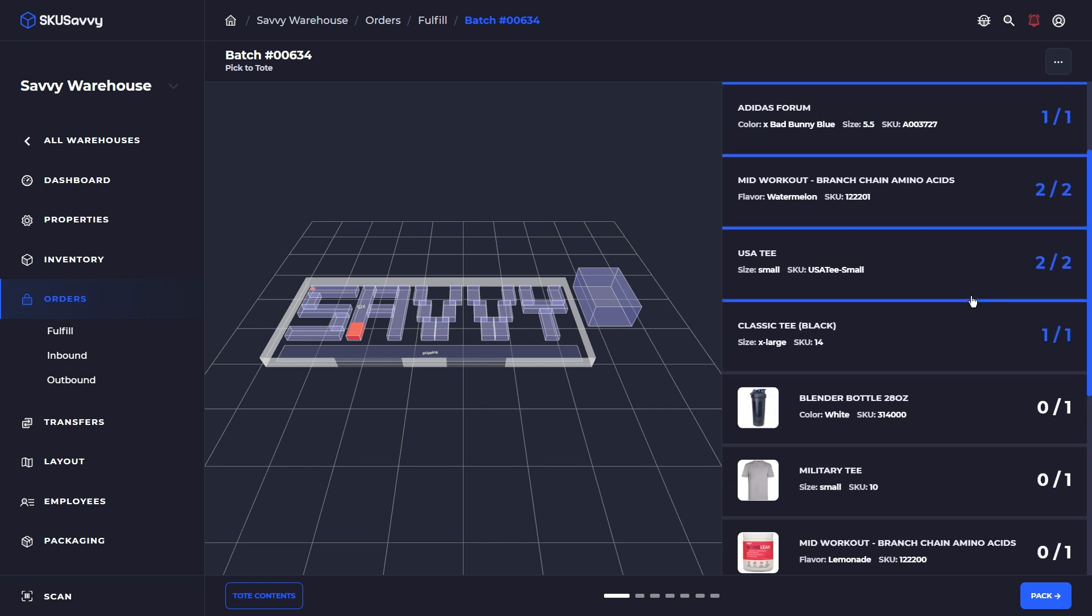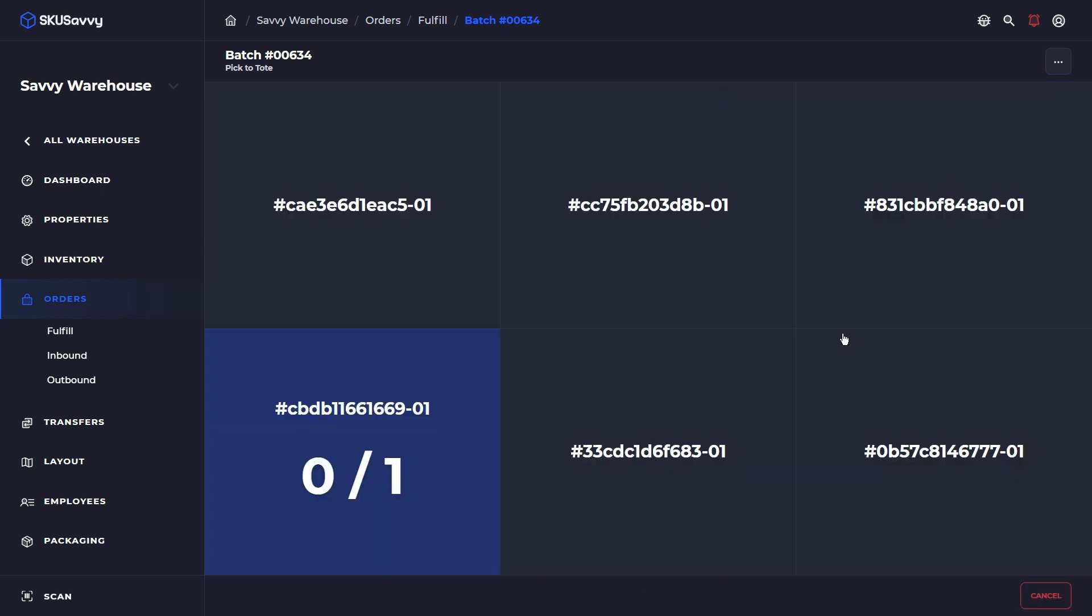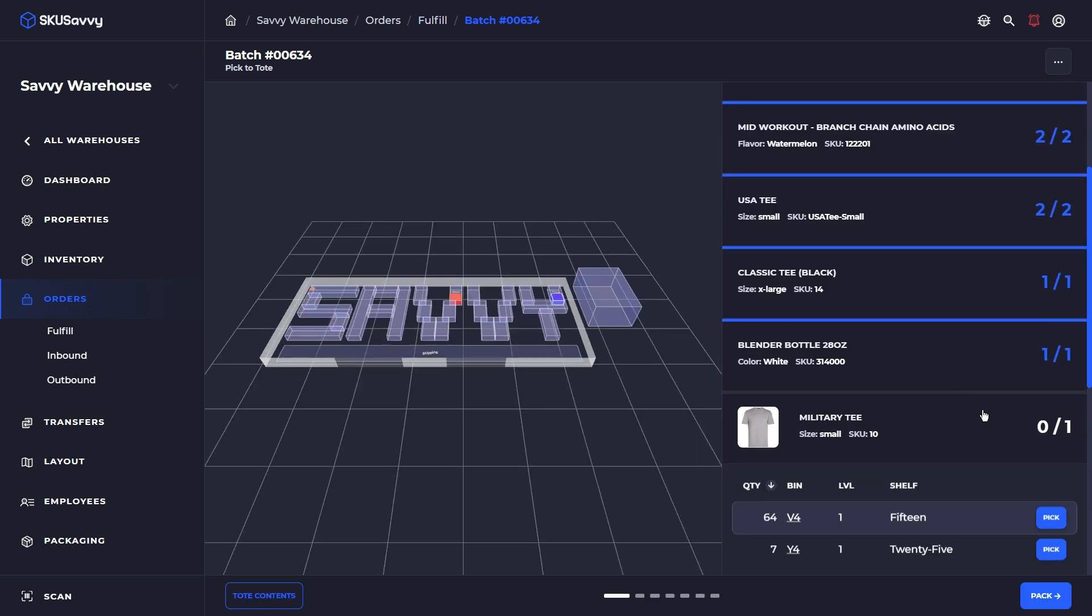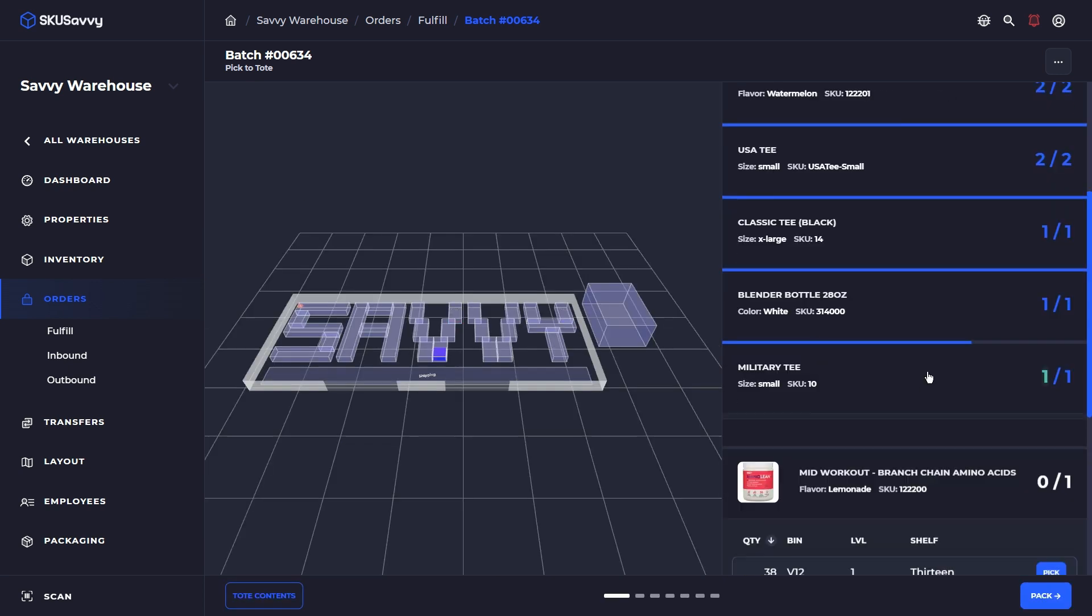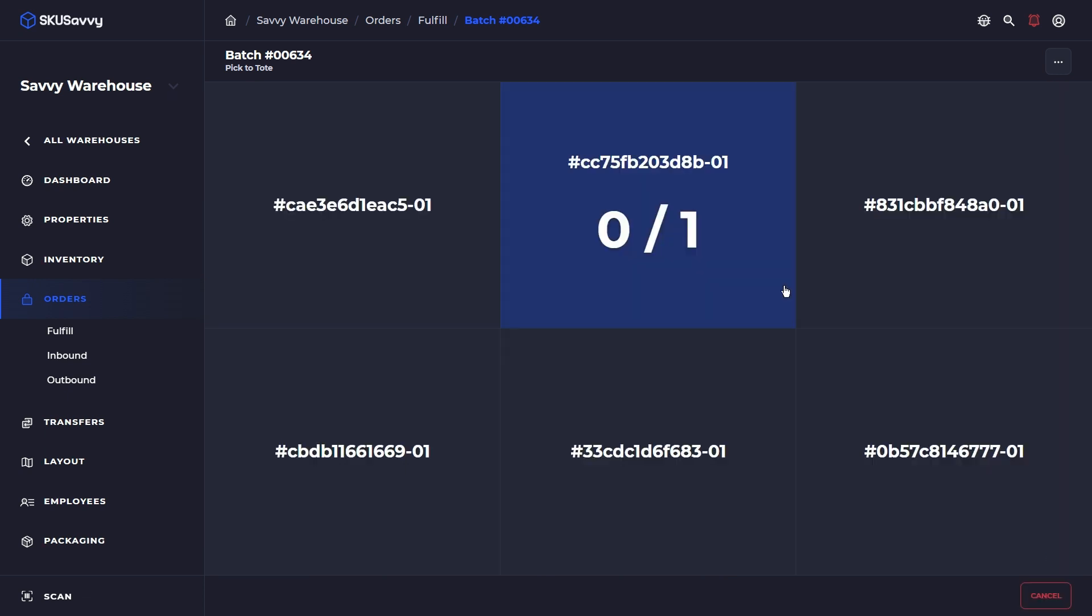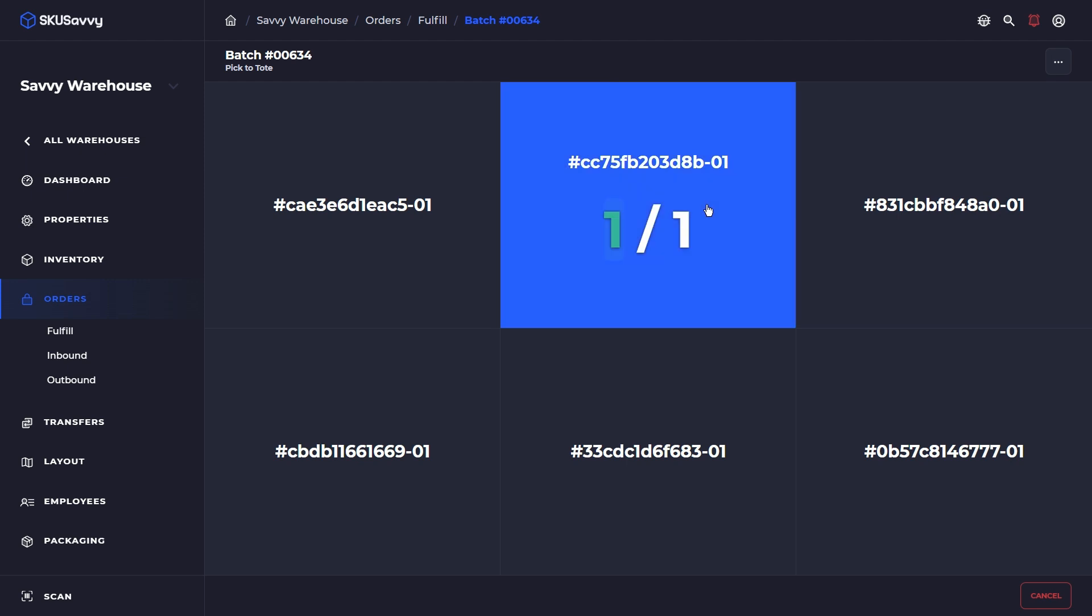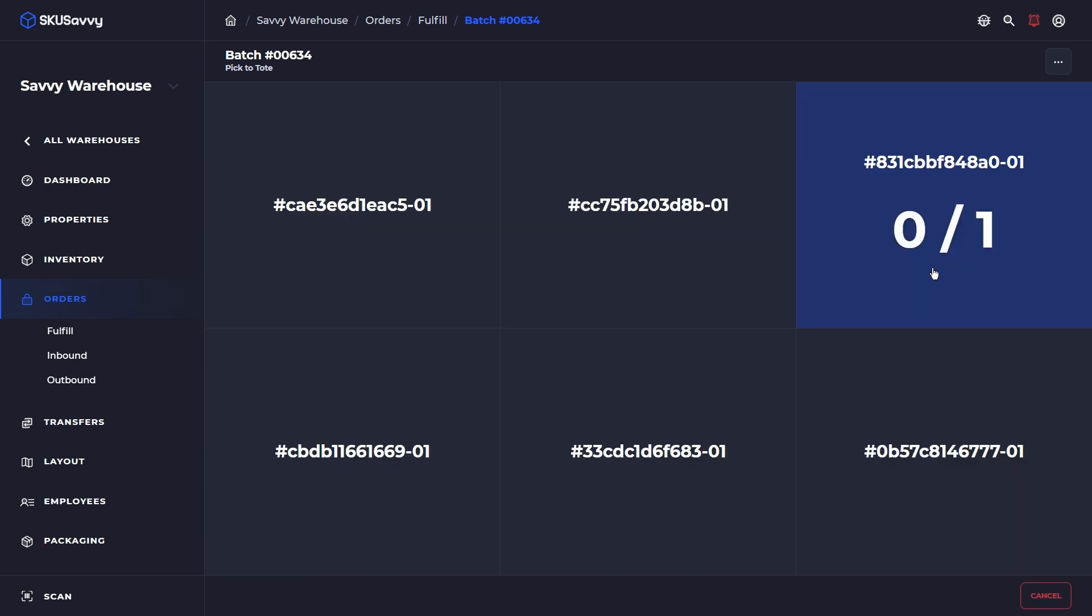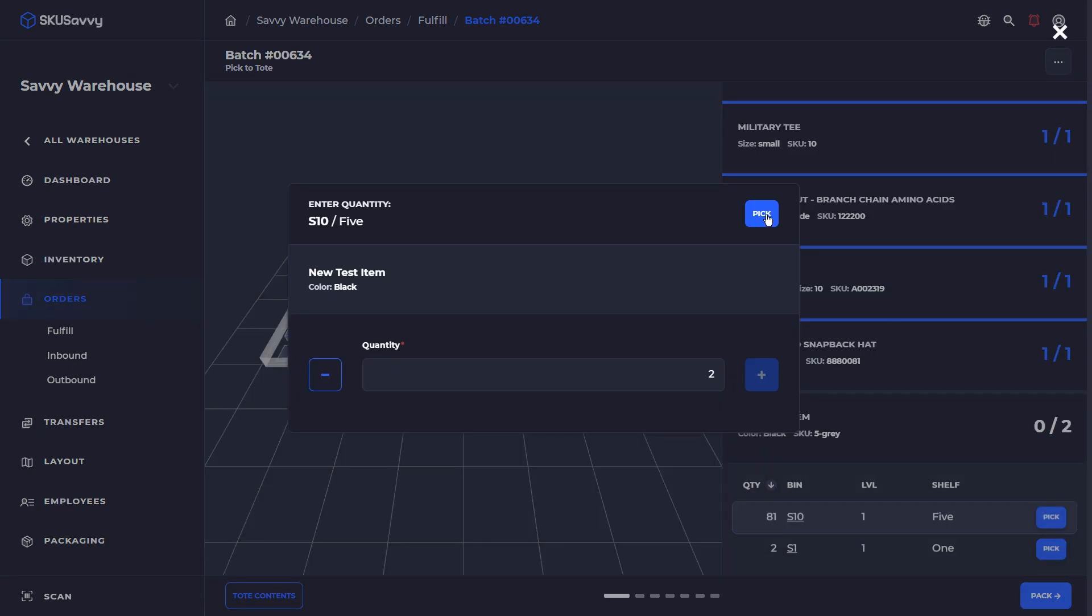However, what you would find is if you are using a, or if you're picking through a batch and you have a high quantity of one item to grab, SKU Savvy will indicate that there are two different totes to put those items in, and it will tell you the corresponding quantities of each tote to put that item in. So we've gone through here and now we have picked all of our items.